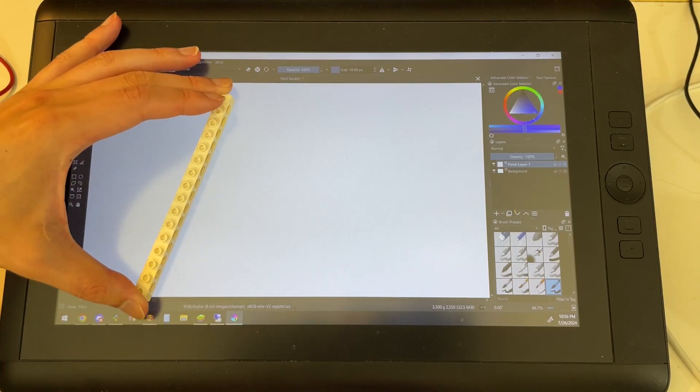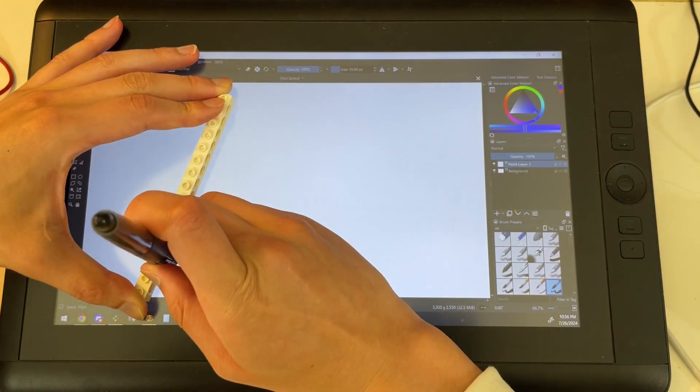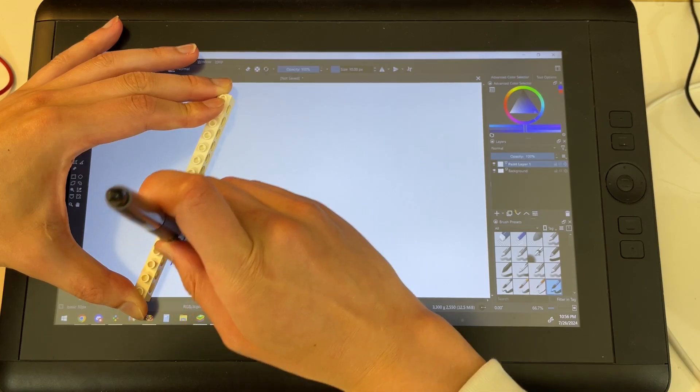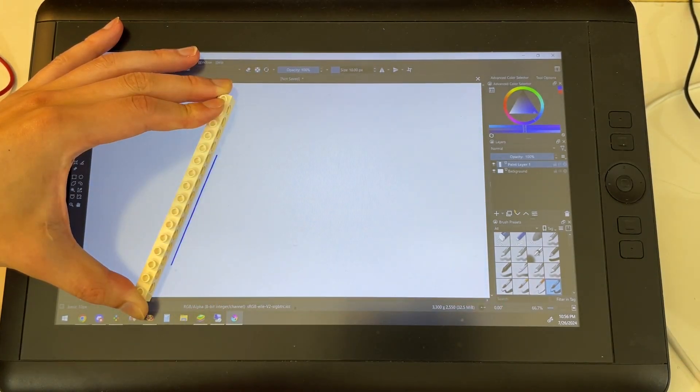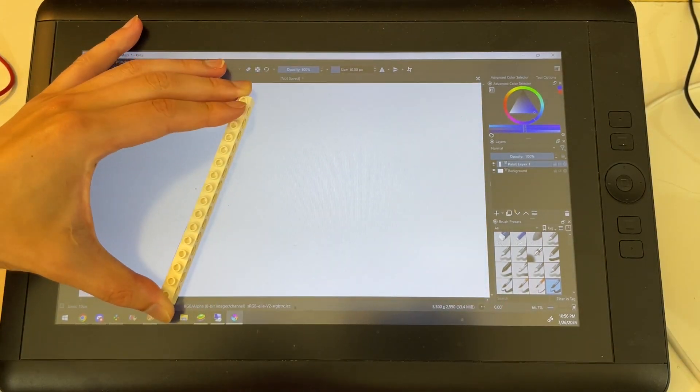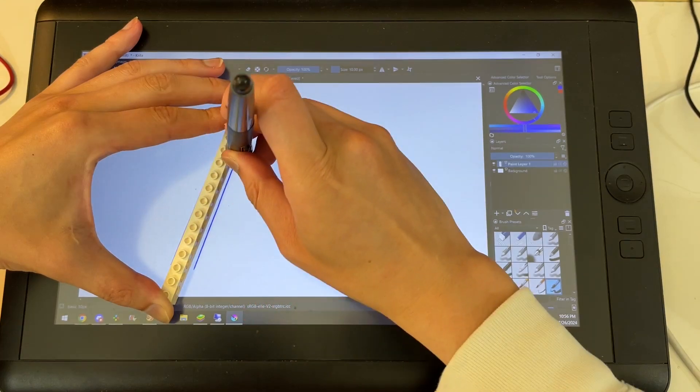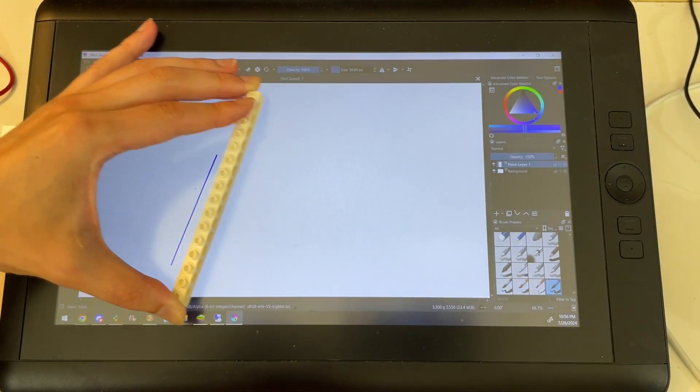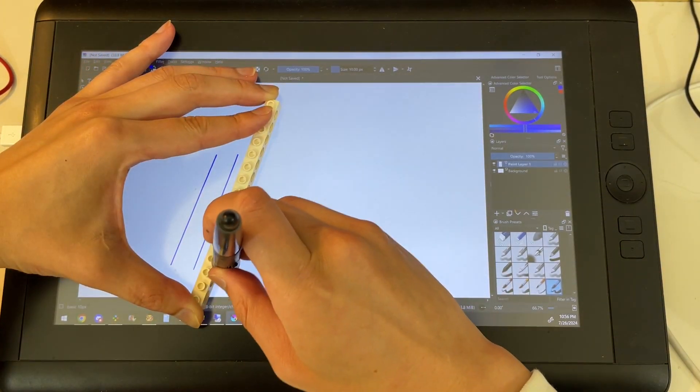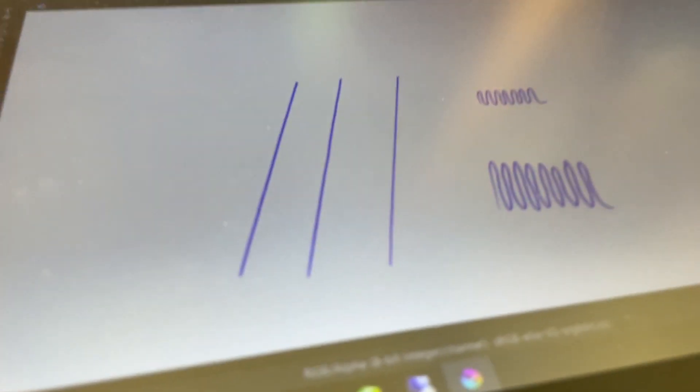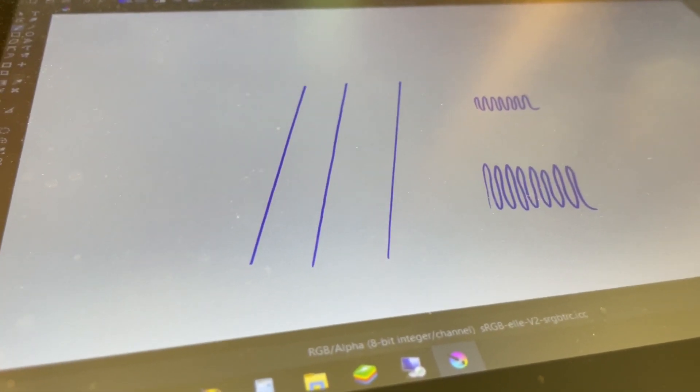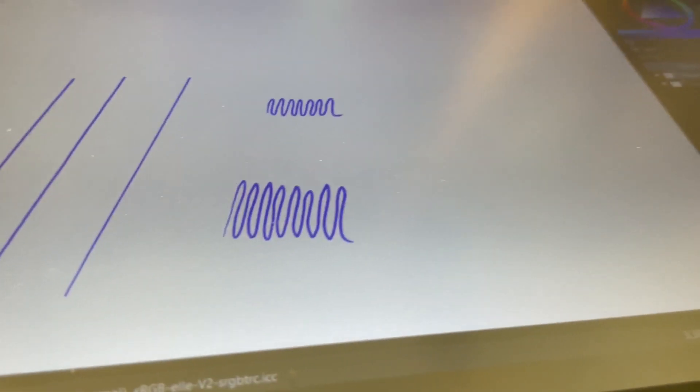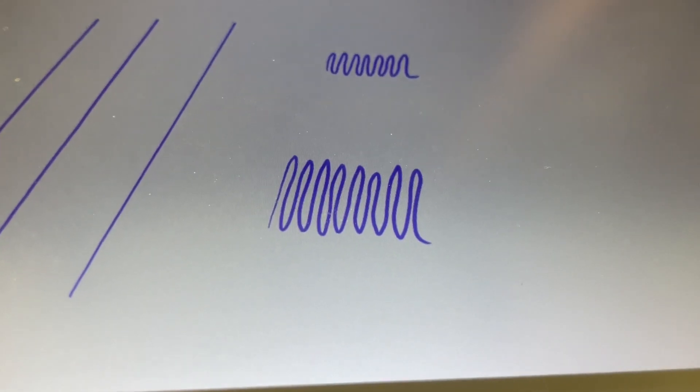Let's draw some lines on the Wacom. I'm using a 1x16 Technic Beam for the straight edge and Krita for the drawing software. These lines come out pretty clean, and I'll also add some regular squiggles on the side for reference.